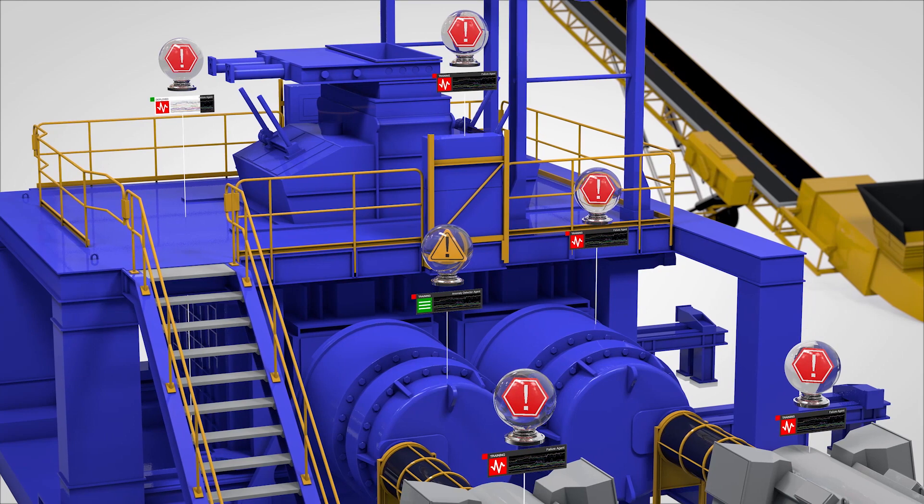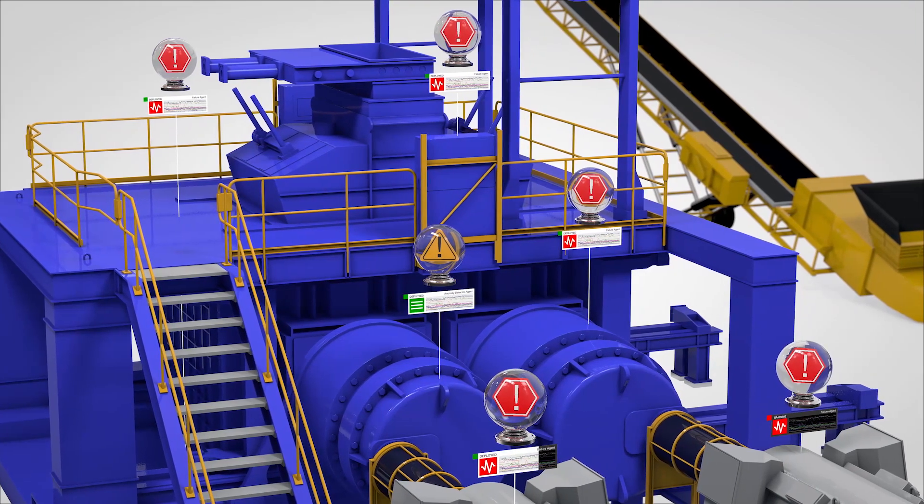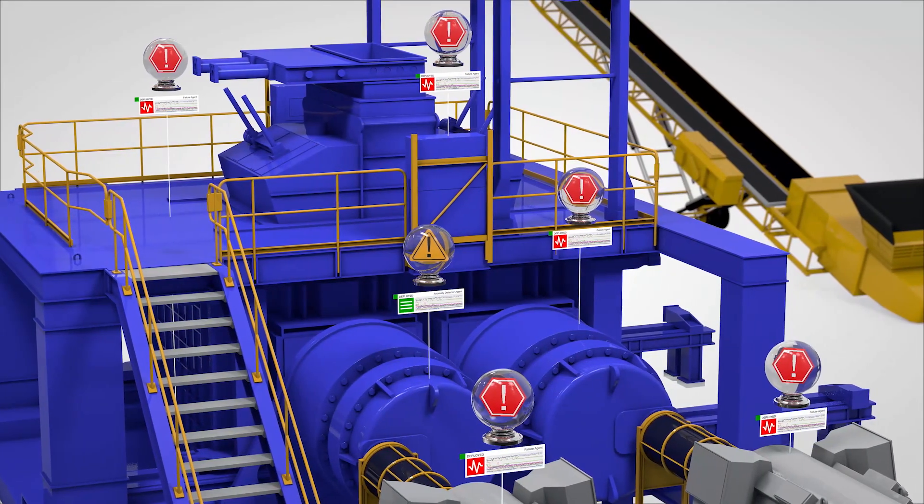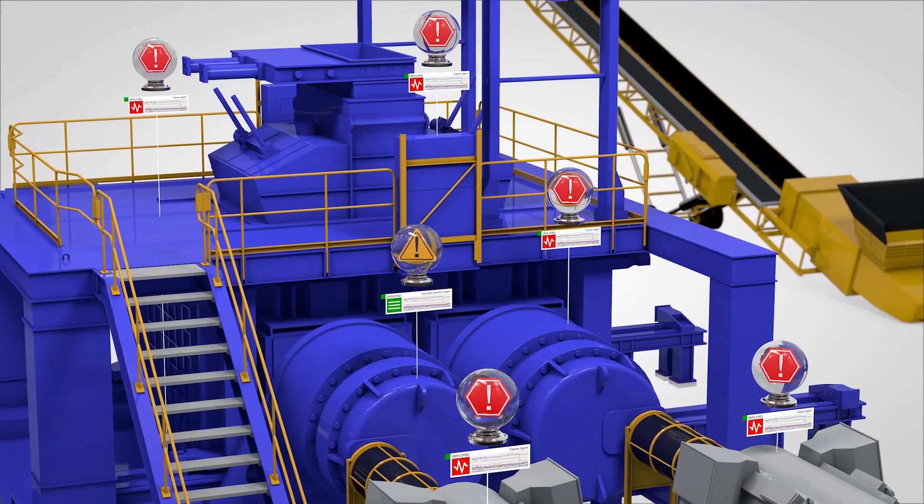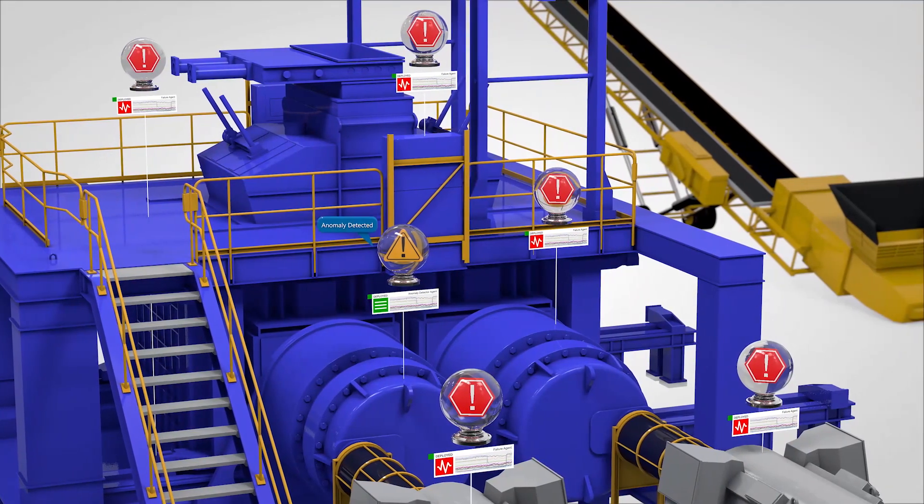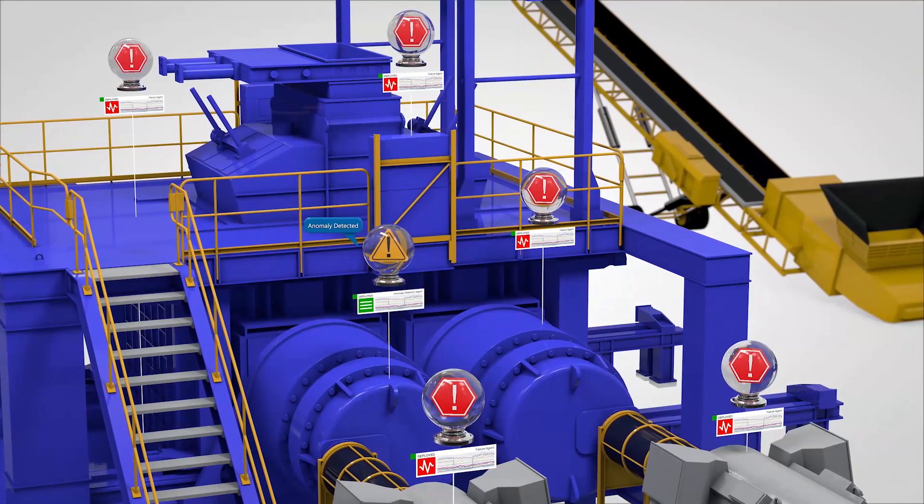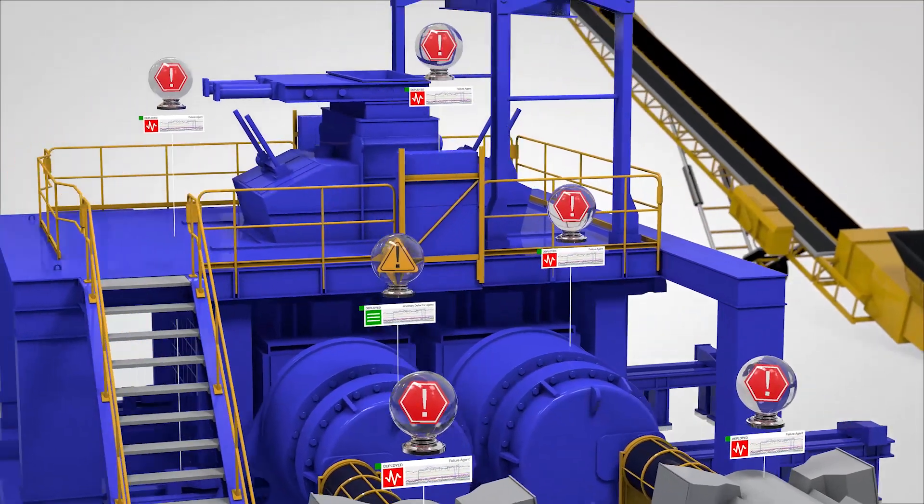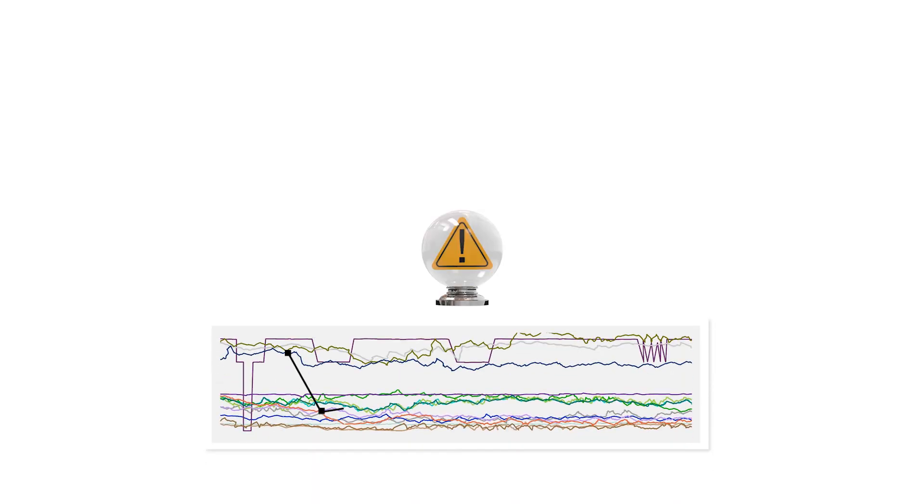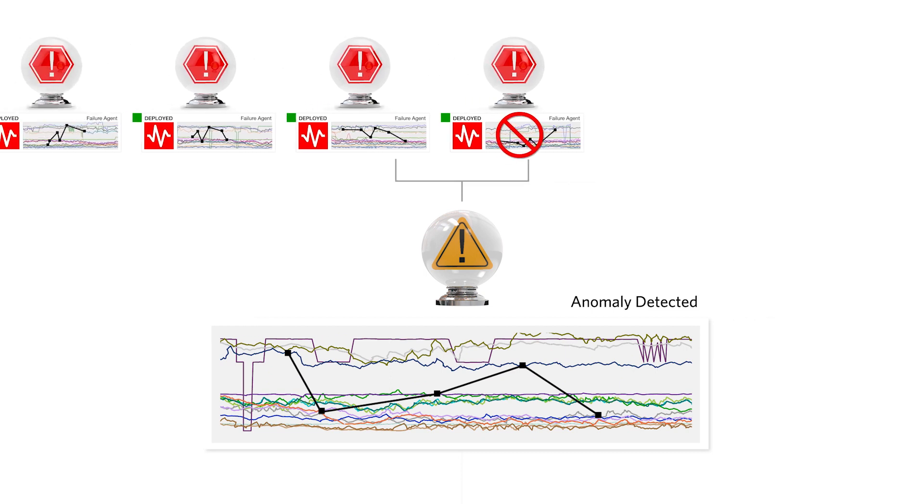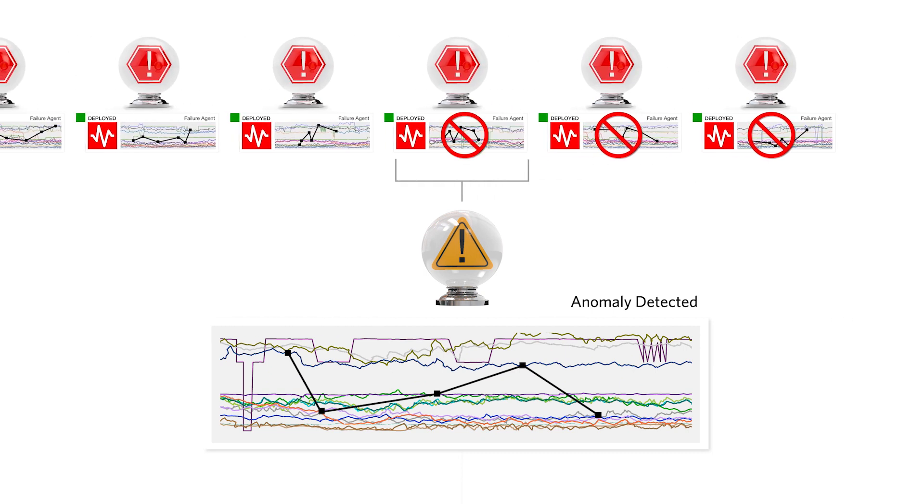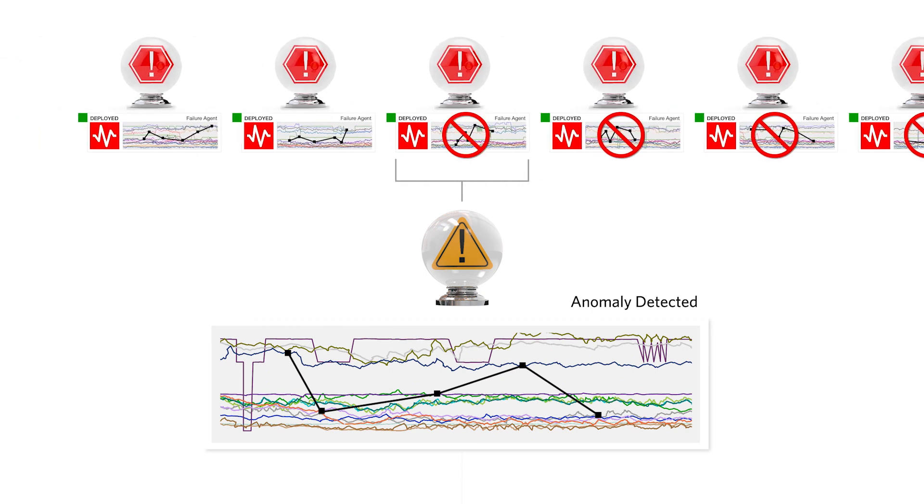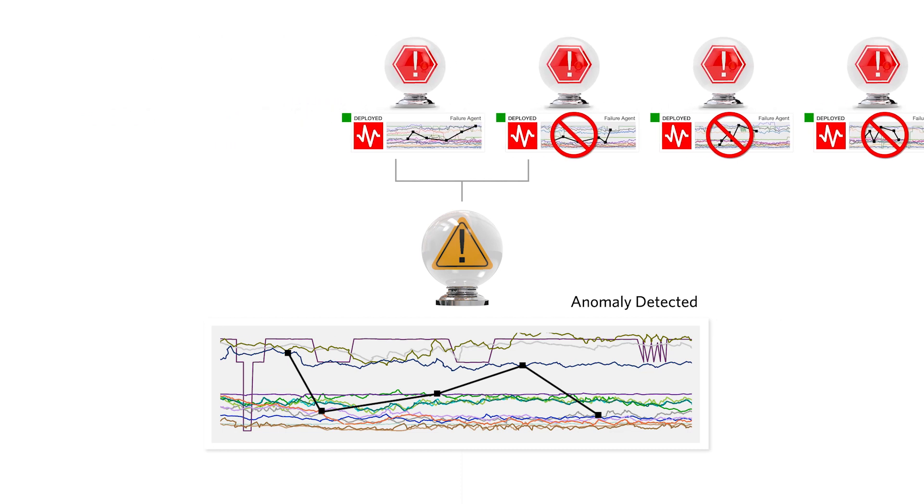Once agents have been trained from historical data, they are deployed to monitor live equipment feeds. An anomaly agent detects and labels all deviations from normal behavior as anomalies. If an anomaly does not match the signature of a deployed failure agent, the anomaly agent triggers an alert requesting an inspection to determine the cause.